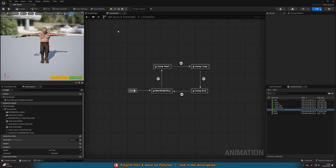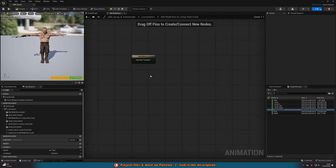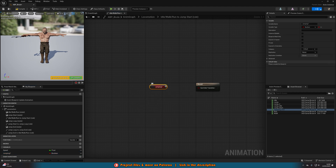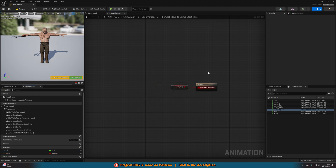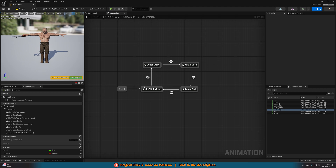Go back to the Locomotion state machine and double-click the transition rule going from idle/walk/run to Jump Start. Drag in our Jumping boolean and connect it into Can Enter Transition Result — if Jumping is true we can enter the transition, if false we can't. We want to go from idle/walk/run to Jump Start when the player is jumping. Jump Start to Jump Loop is already set to go automatically once the animation finishes.